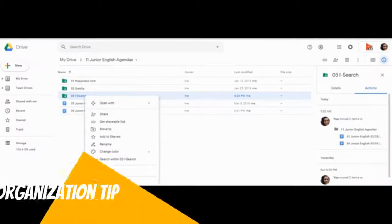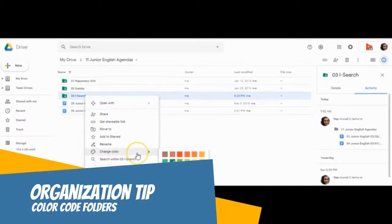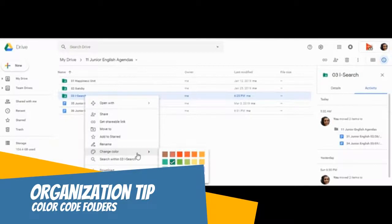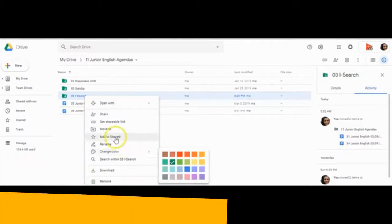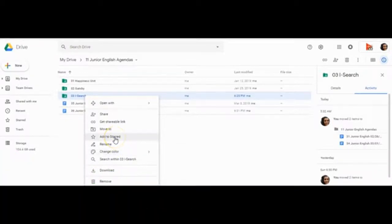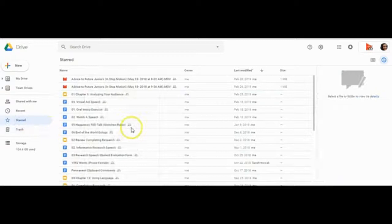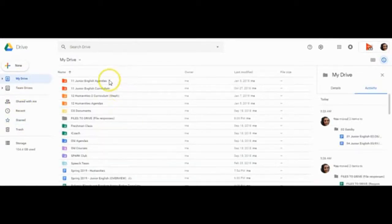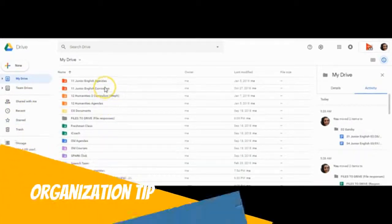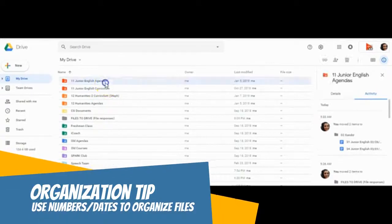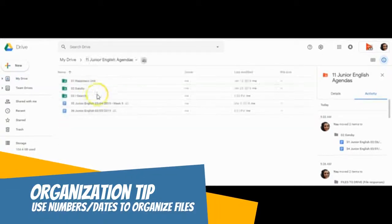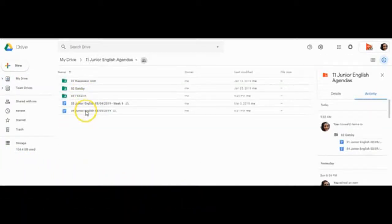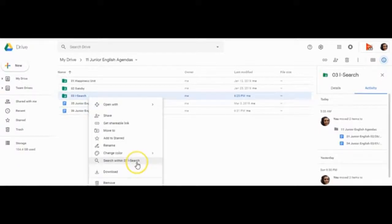To help you organize your files even further, remember you can change color to sort your folders that way. You can add stars, which will add another tab that you can search for specific key documents. And also consider naming conventions. Naming by date or naming via a number can really help you to sort through your files.